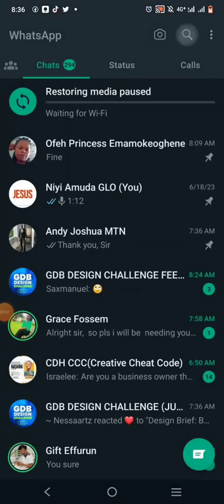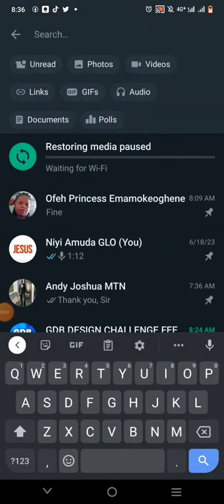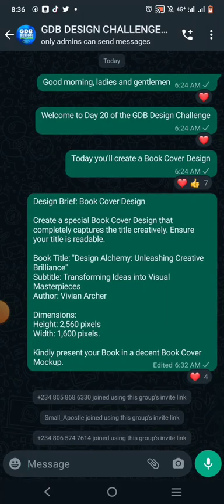Hello, my name is Niyamuda and welcome to my YouTube channel. In today's tutorial we're going to be creating a book cover design. The name of the book is 'Design Akimi: Unleashing Creative Brilliance.' The subtitle is 'Transforming Ideas into Visual Masterpiece' and the author is Vivian Akka.